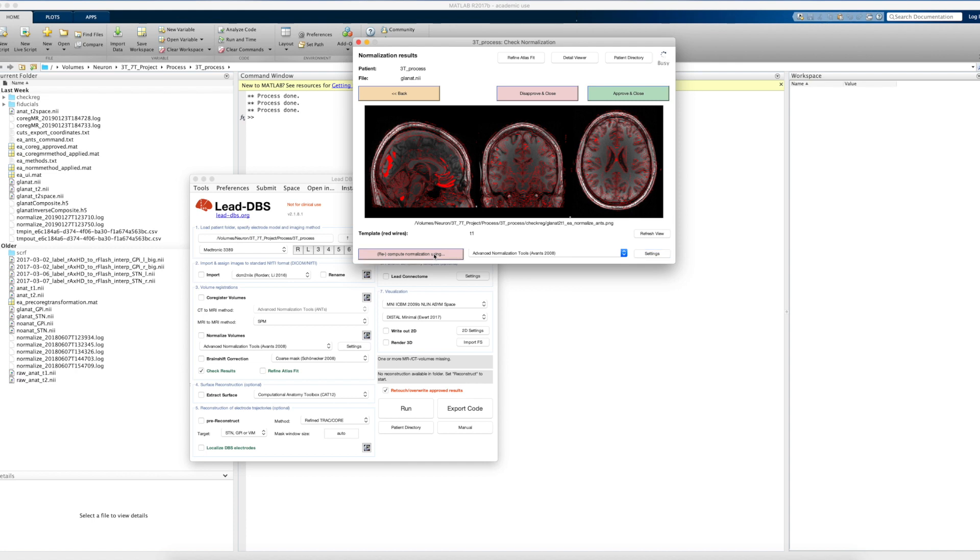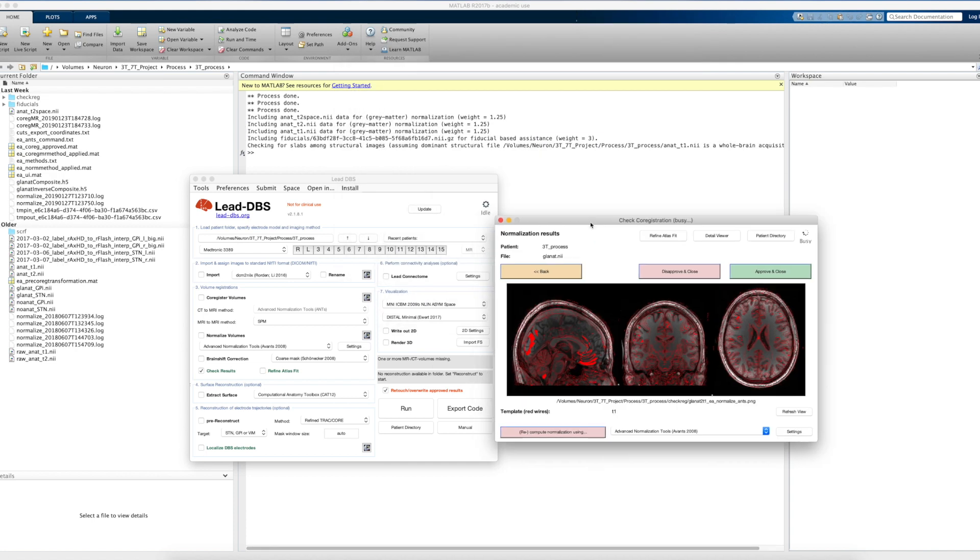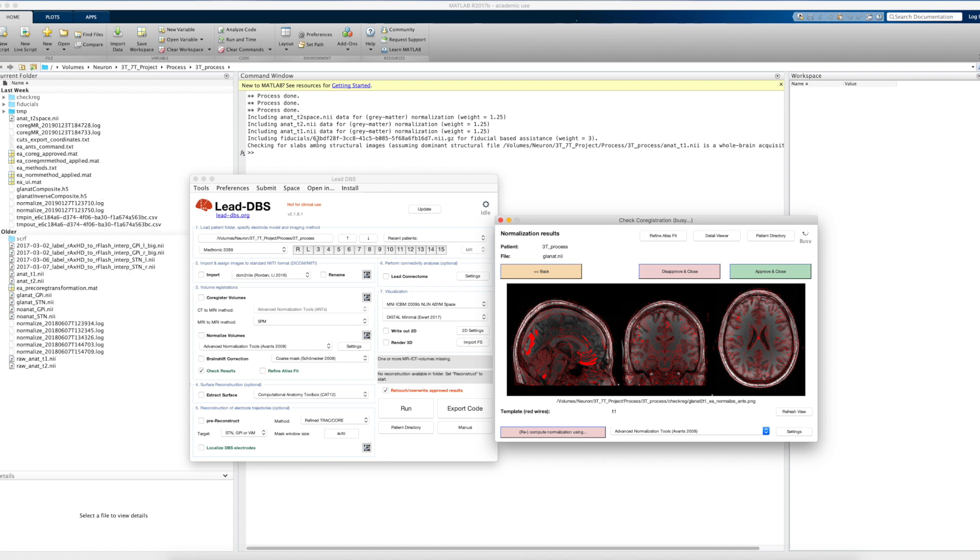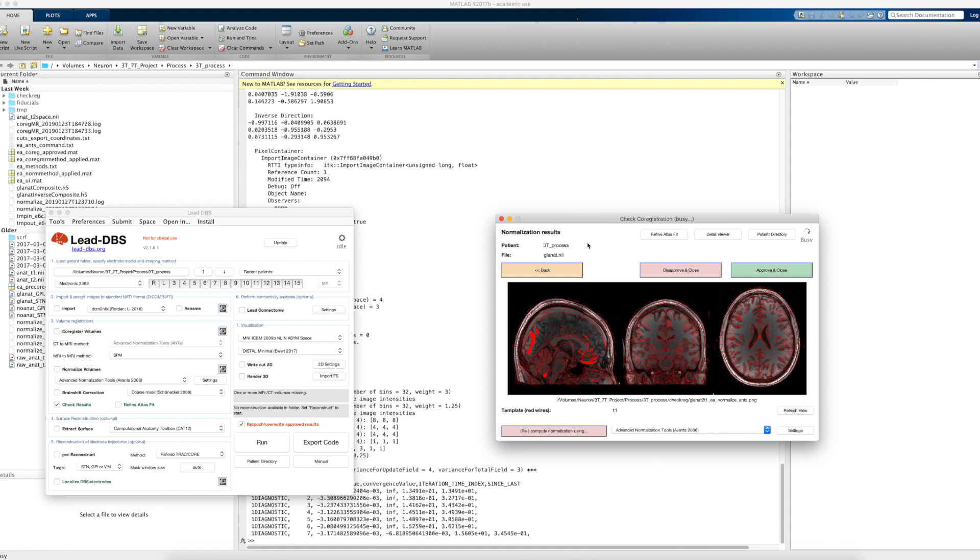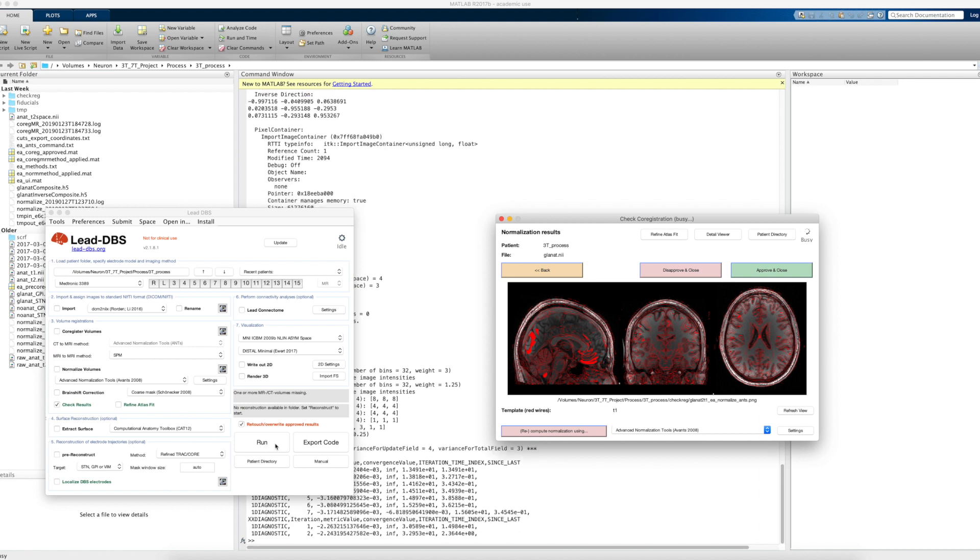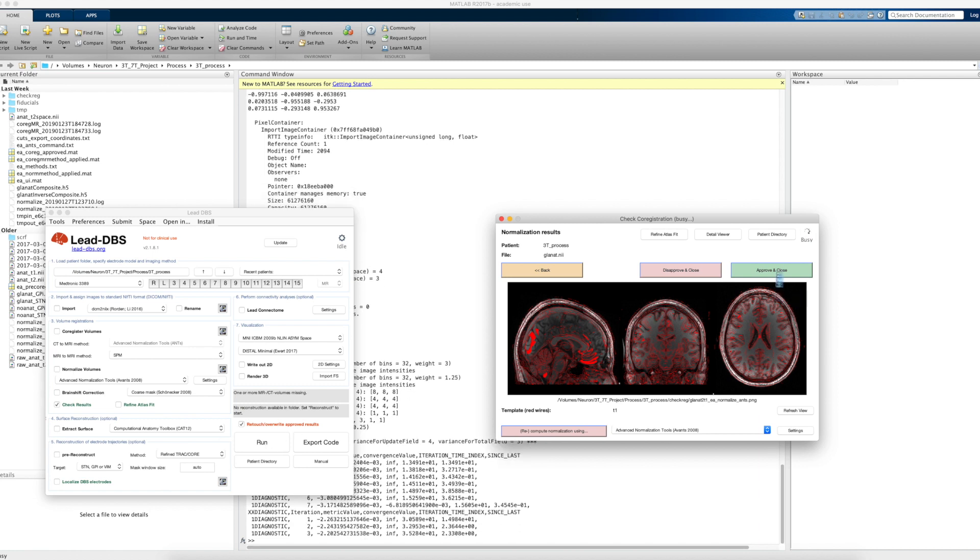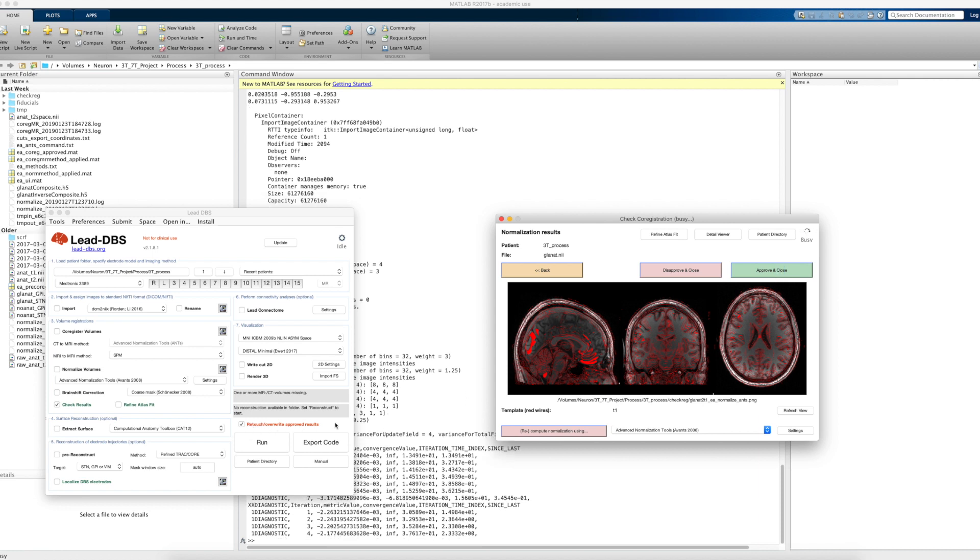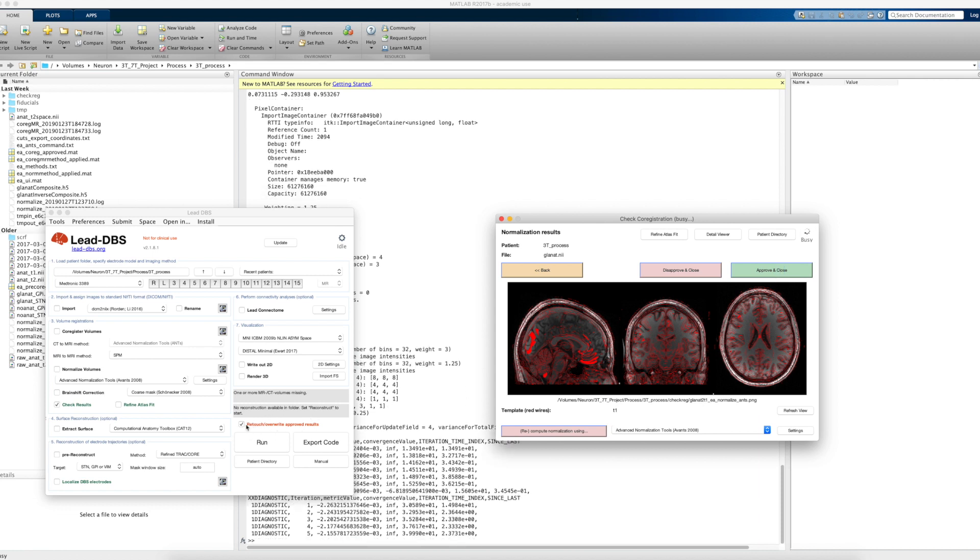And we say now recompute normalization, and it will now, as you can see, take the T2, the T2 space, the T1, and this fiducial file. So these will be the four spectra that warp into MNI space. And clicking on this recompute normalization button is nothing else than re-running the normalized volumes module from here and clicking run. If you've approved the normalization already, then remember you need to check the retouch override approved results button. If not, nothing happens.